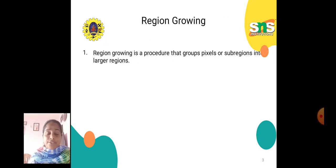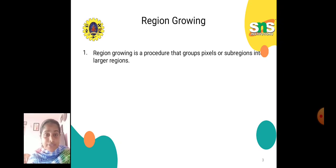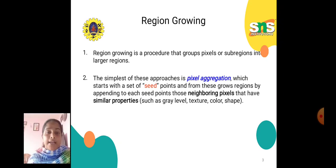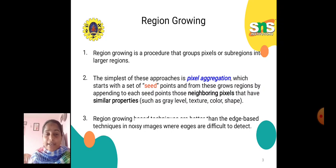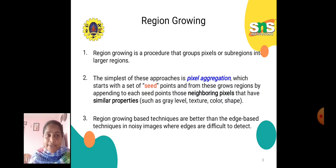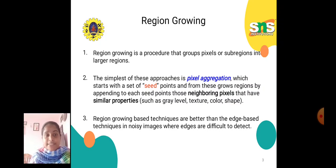In region-growing, region-growing is a procedure that groups pixels or sub-regions into larger regions. The simplest of these approaches is pixel aggregation, which starts with a set of seed points and from these grows regions by appending to each seed point those neighboring pixels that have similar properties such as gray level, texture, color, and shape.